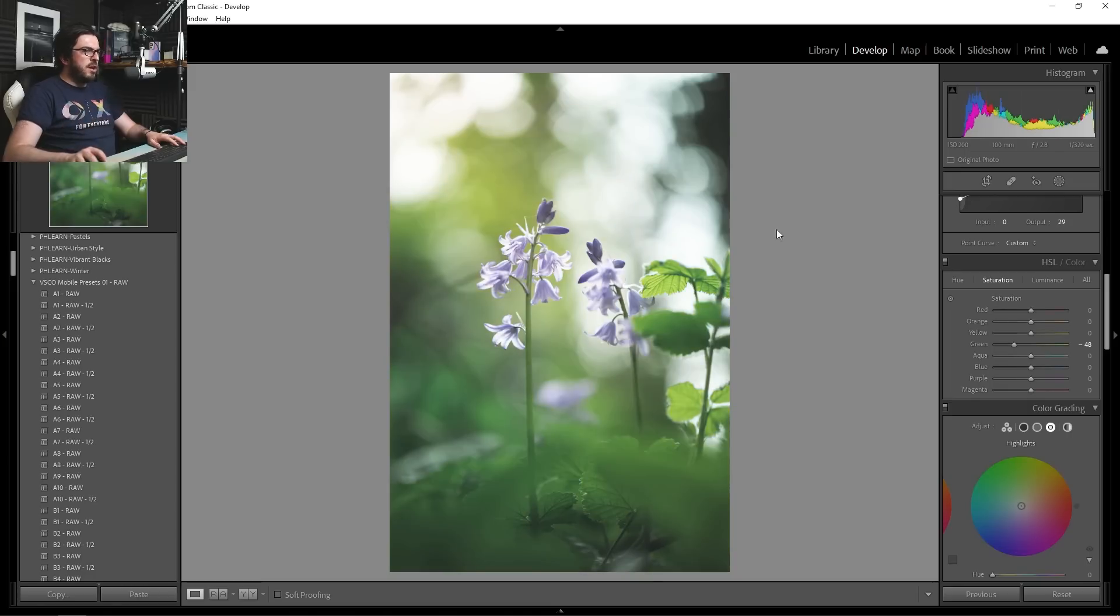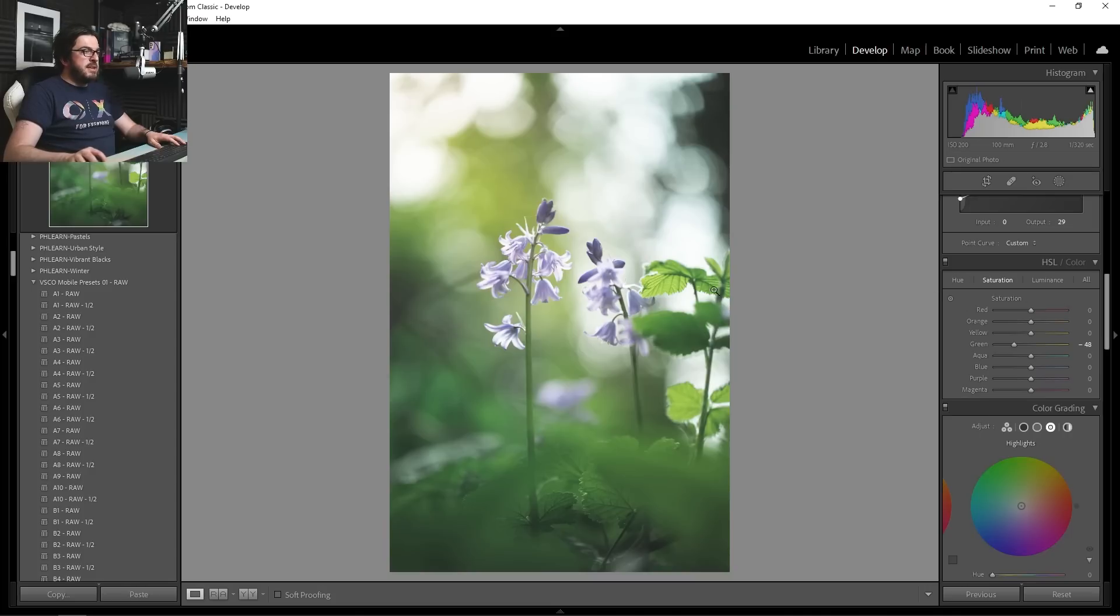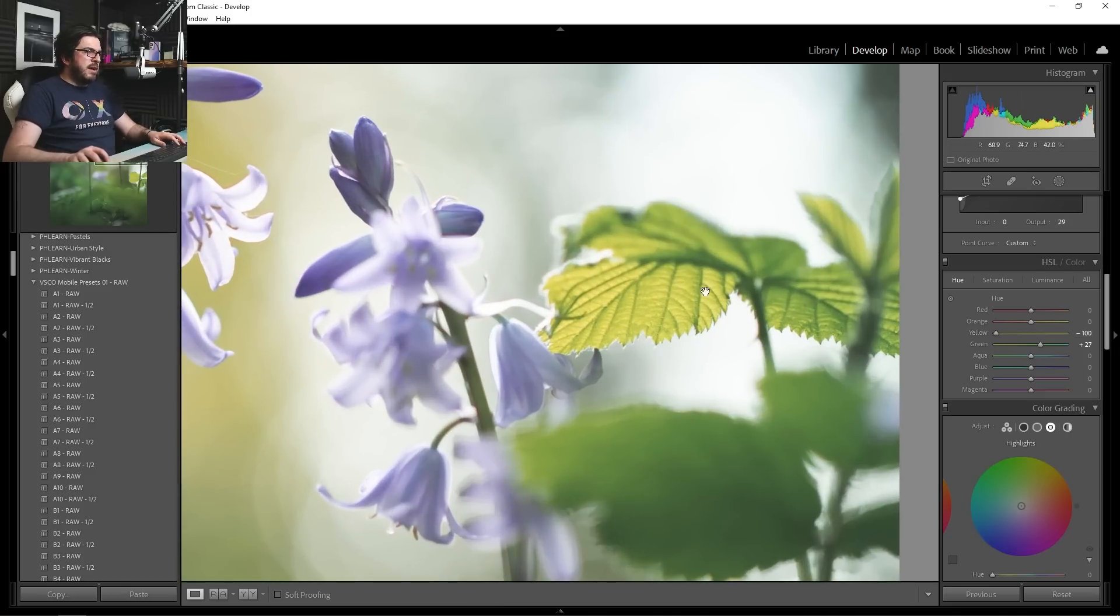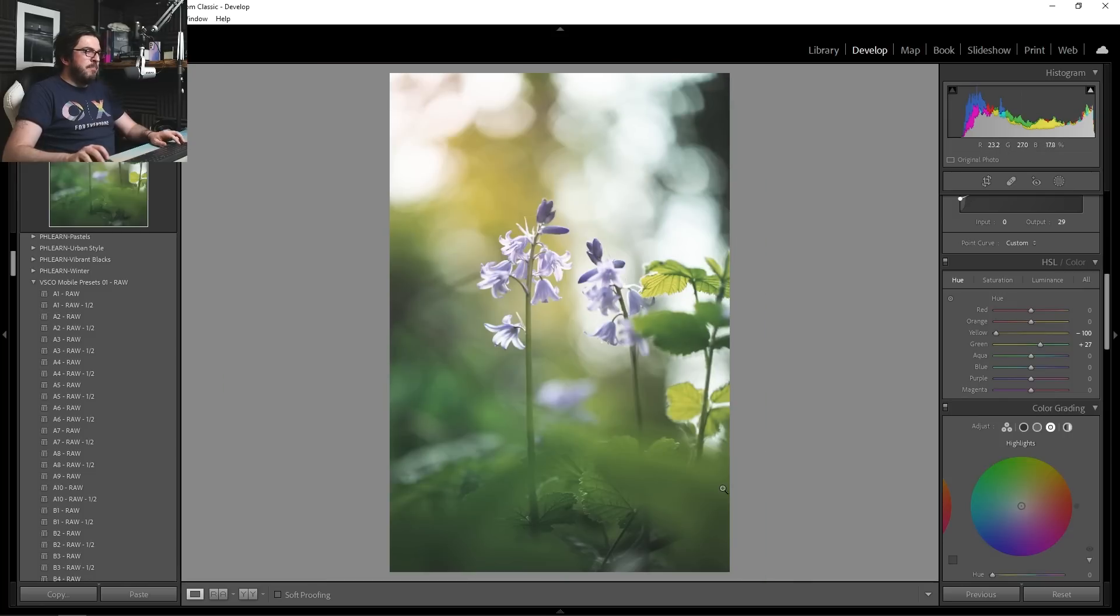But playing with that hue has also changed some of the yellows. I liked that warmth that we had from the yellow. So I'm going to grab that yellow hue, drag that down much more into the oranges. And we've brought back that lovely sort of orangey tone coming through the leaf here and again in that background.